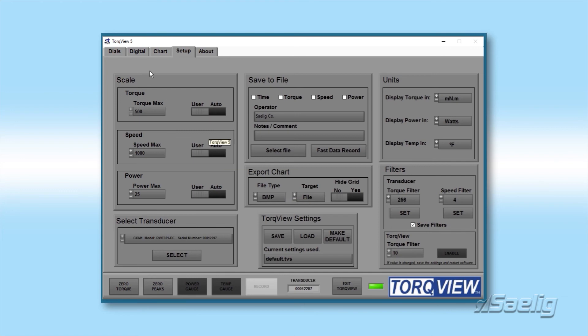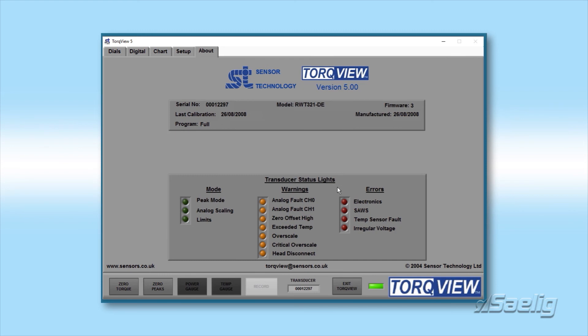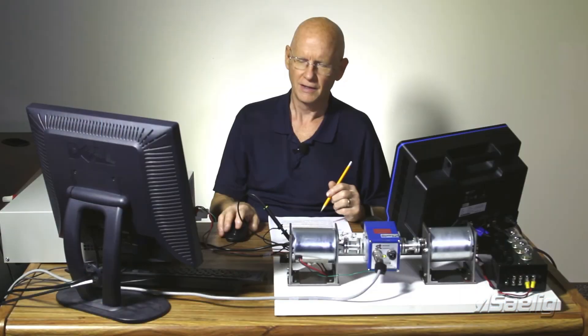And the last part of this is the About page, which contains information about the software and the transducer that you're using. And it also has this enunciator for the transducer status, and that includes a number of warning lights over here. If there's any problems with the transducer, you'll see that come up here.